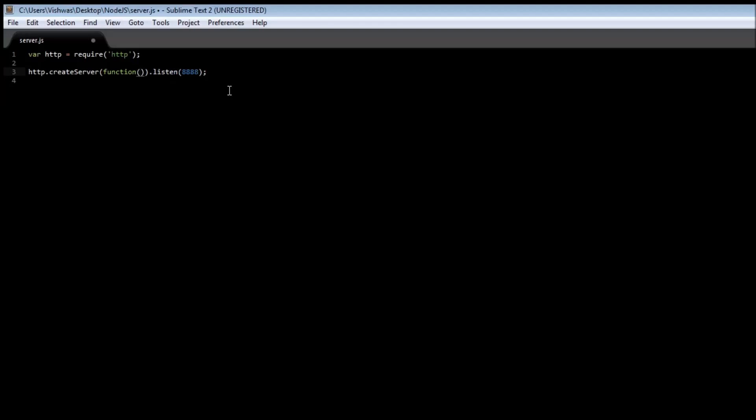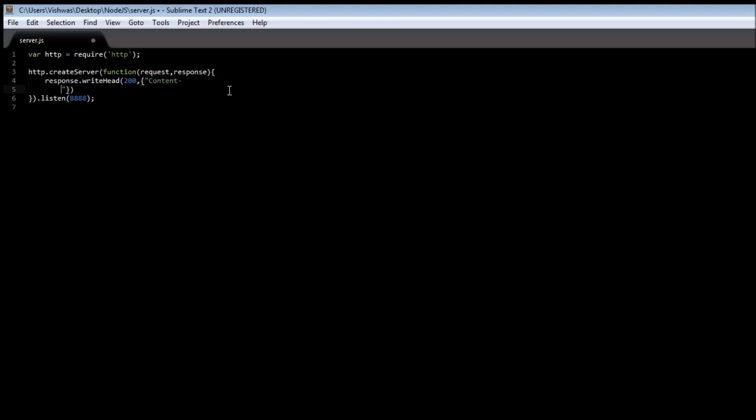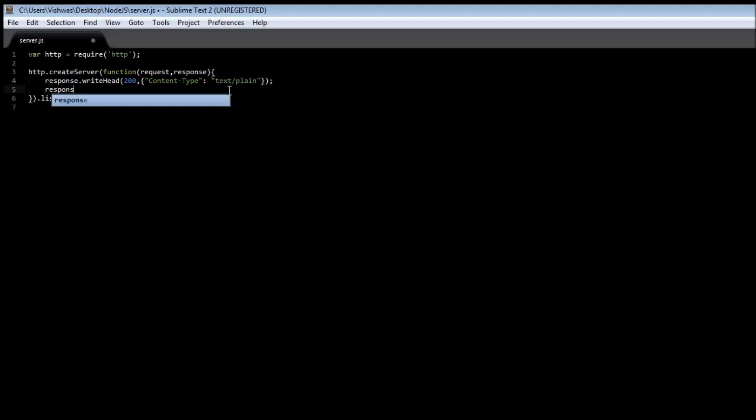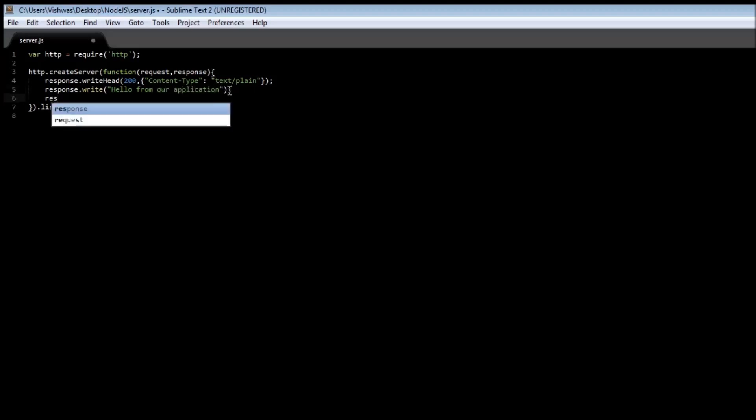Function request response, then first line is going to be response dot write head. We are going to be telling the status was okay, so status 200, and then an object which specifies the content type. Content type is going to be text slash plain. Then we are going to response dot write hello from our application, then response dot end.